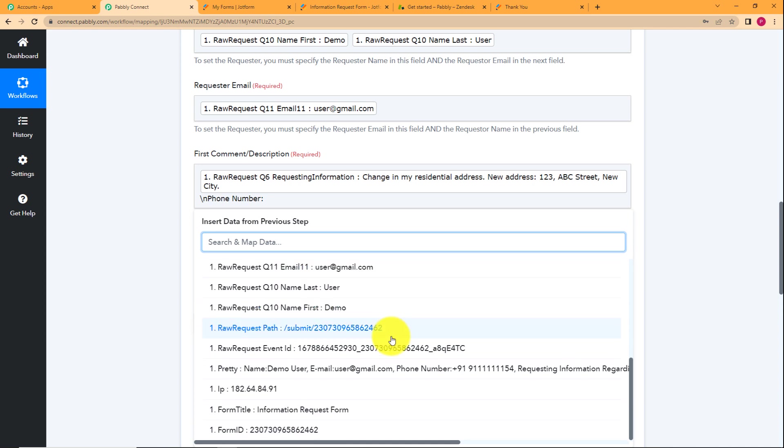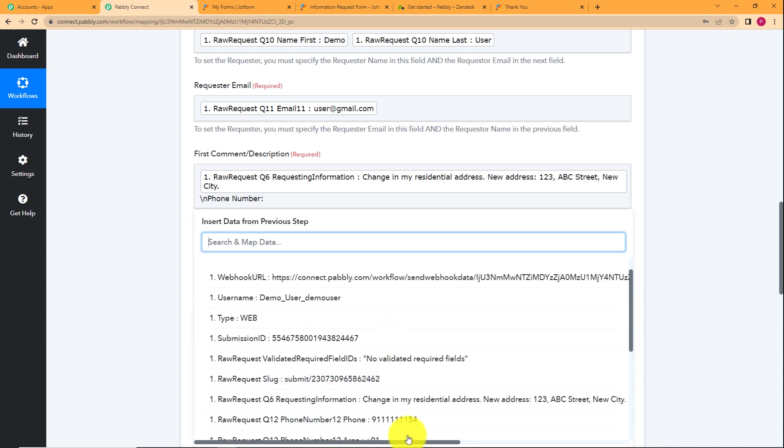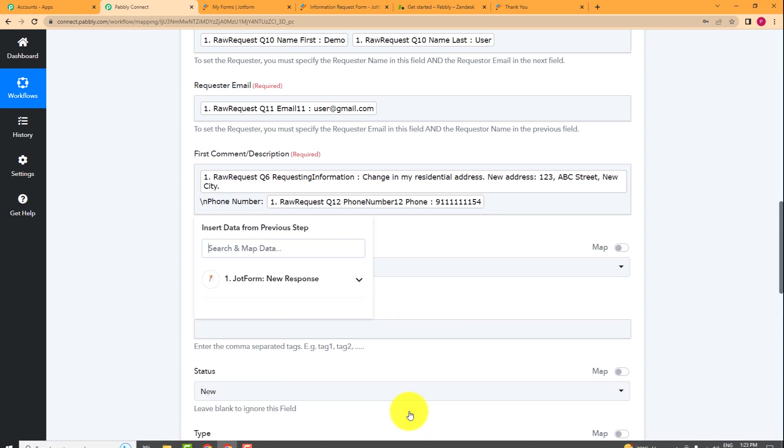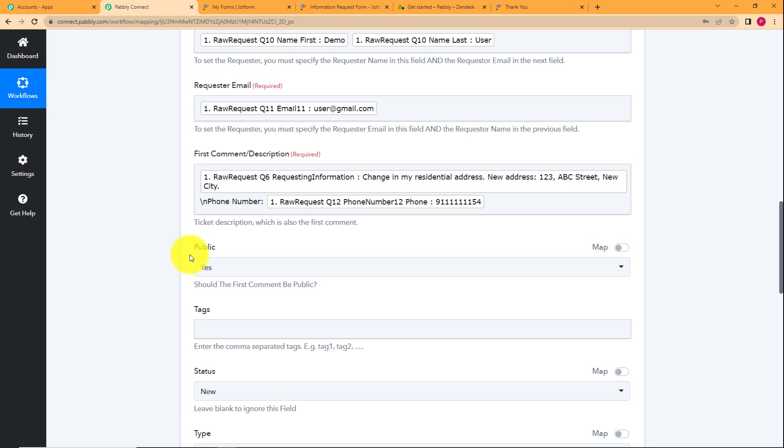Where is the phone number? This is the phone number. So phone number is also here. Now what is left?